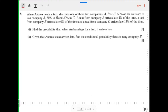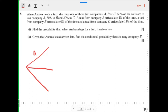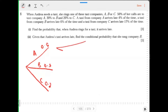When Andrea needs a taxi, she rings one of three taxi companies A, B, or C. 50% of her calls are to taxi company A, 30% to B, and 20% to C. A taxi from company A arrives late 4% of the time: probability 0.04 late, 0.96 on time.